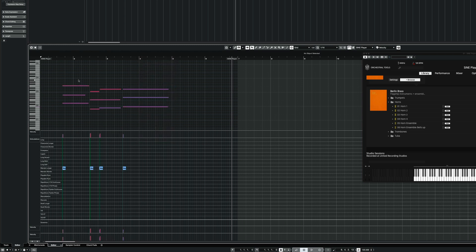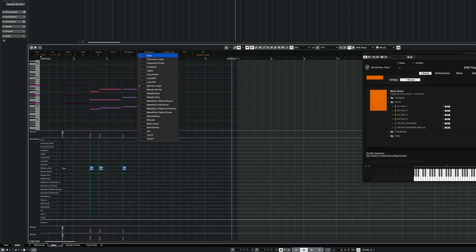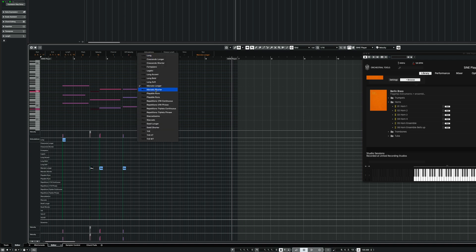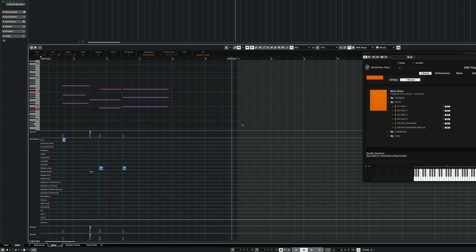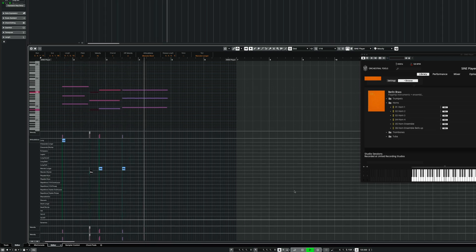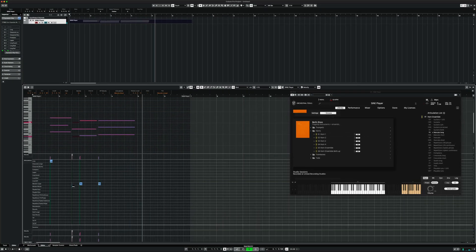And now I can start to exchange certain things. Here I want longs and these ones I want short. Let's see how this sounds. Alright — and that's how you work with ArtConductor and SinePlayer.